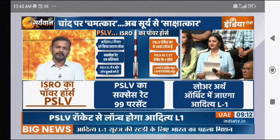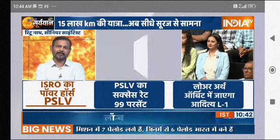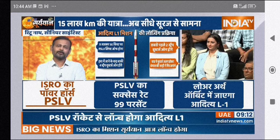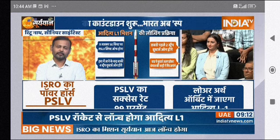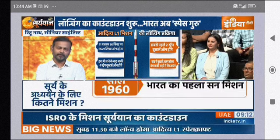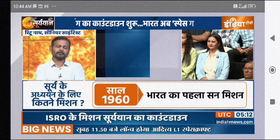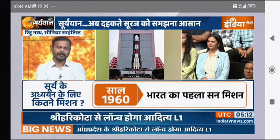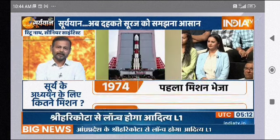These particles interact with the Earth's surface atmosphere, especially with the magnetic field. Because of this, in the polar region, there is very good lighting in the night. In the northern hemisphere it is called Aurora Borealis, and in the southern hemisphere it is called Aurora Australis.